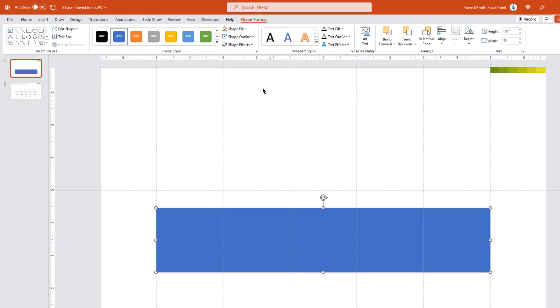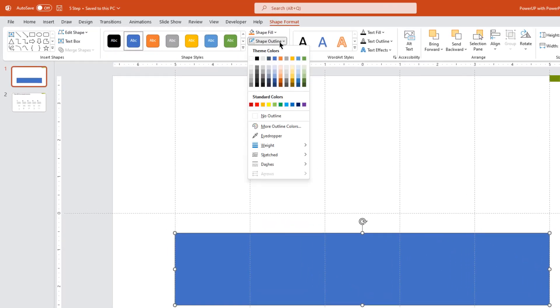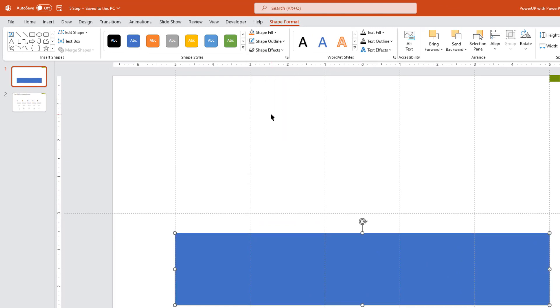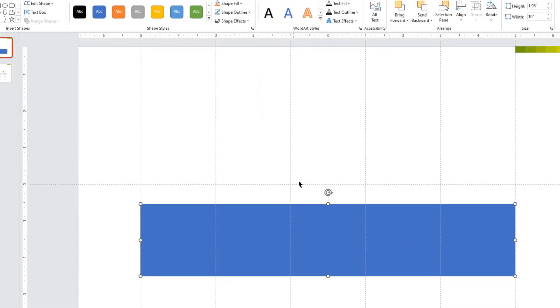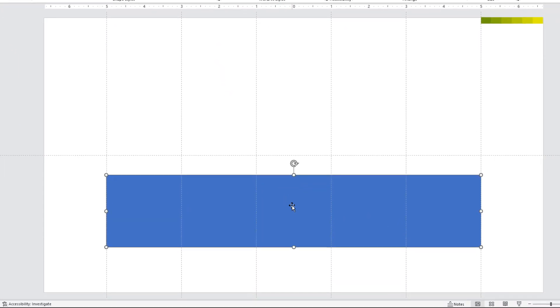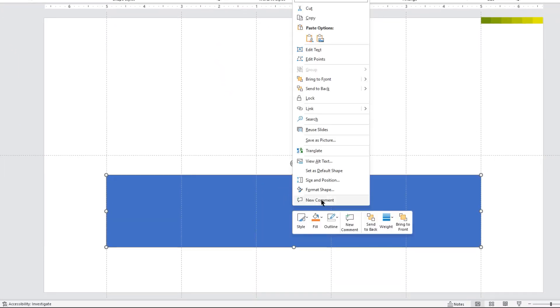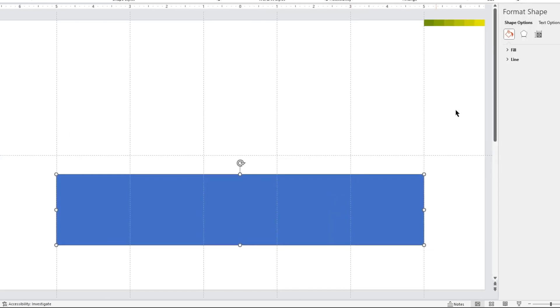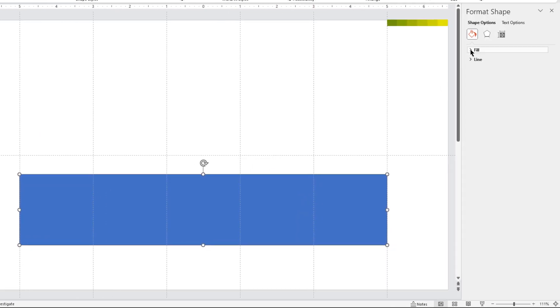Now, remove the outline from this rectangle shape. And then right click, choose format shape and then increase the transparency to see through.